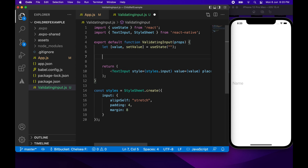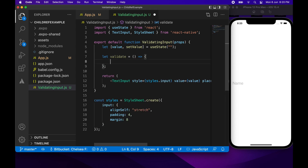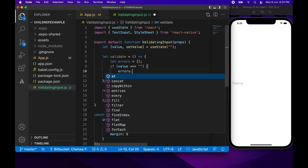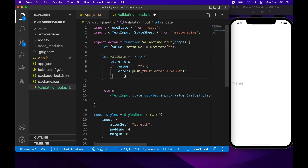Back inside my ValidatingInput component, I'm going to define my validate function. What this is going to do is return a list of errors — it will first check whether the value is equal to an empty string to make sure a value is provided. I could add additional validation, but for today I'm just going to return an array of errors.